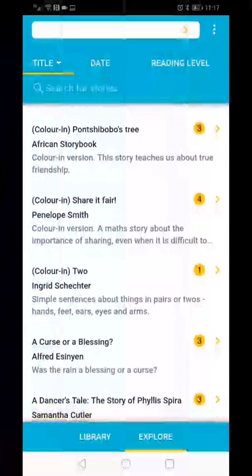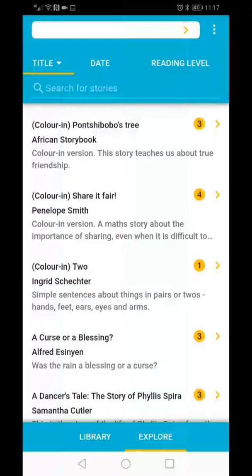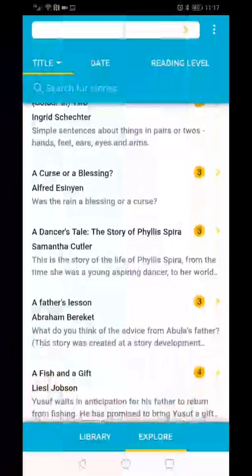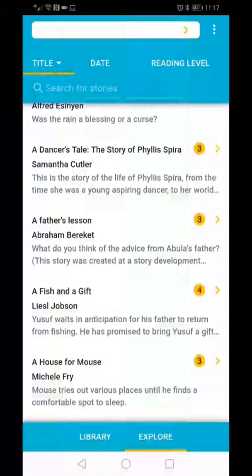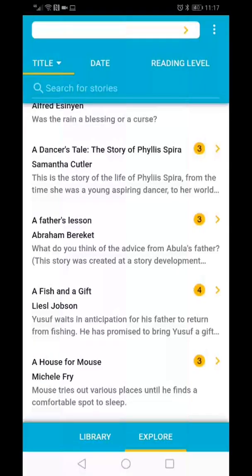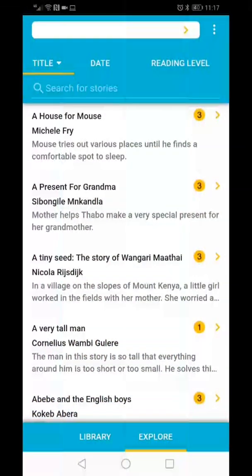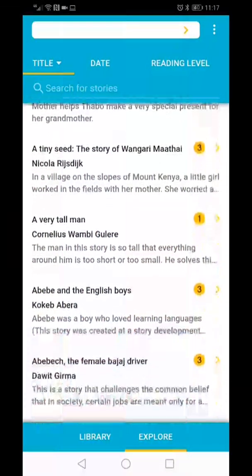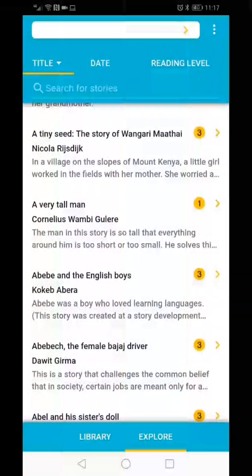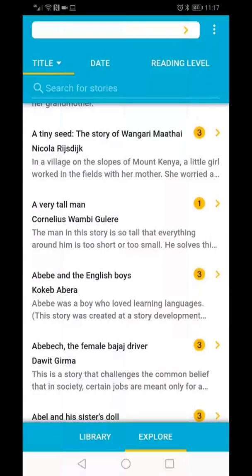With your finger, scroll through the list to find a book to download. To download a book, simply click on the title.